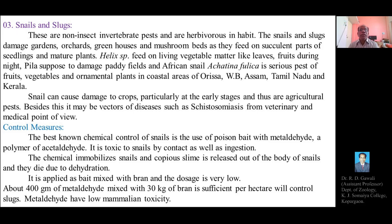Helix species feed on living vegetable matter like leaves and fruits during night. Pomacea, another gastropod, is reported to damage paddy fields in western Maharashtra. The giant African snail, Achatina fulica, is also a serious pest of fruits, vegetables, and many ornamental plants in coastal areas of Orissa, West Bengal, Assam, Tamil Nadu, Kerala, and Maharashtra. Snails cause damage particularly at early crop stages.